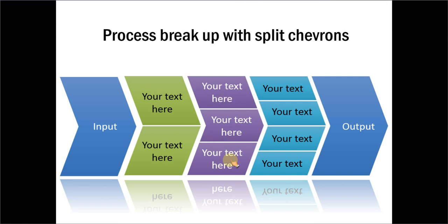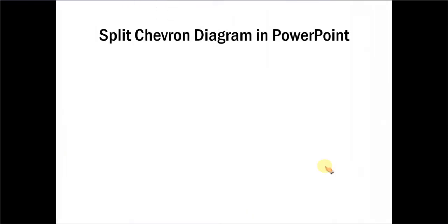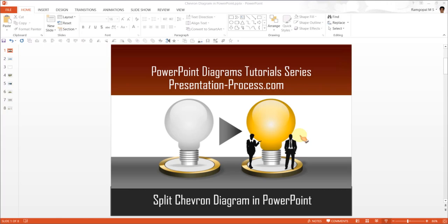I will show you how to divide it into 3 parts. You can use the same technique to divide the chevron into 2 parts, 4 parts, etc. Let us go to a new slide and learn how to create Split Chevron Diagram.